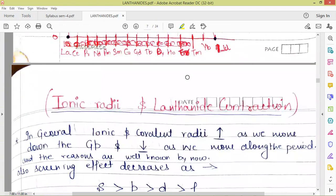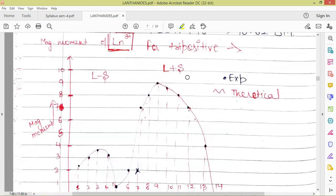Next we are going to cover ionic radii and lanthanide contraction, which will be taken up in the next video.